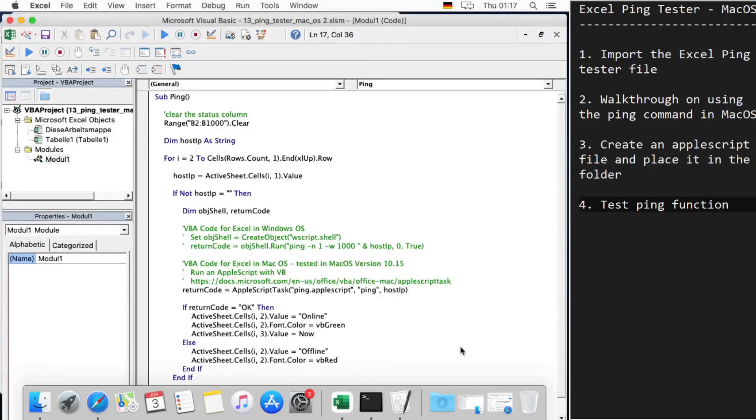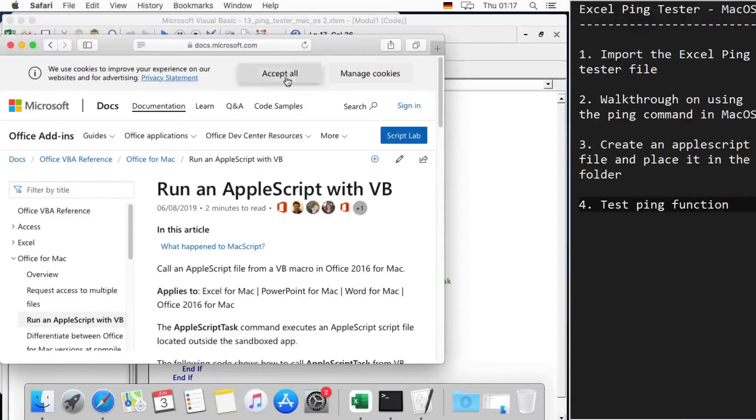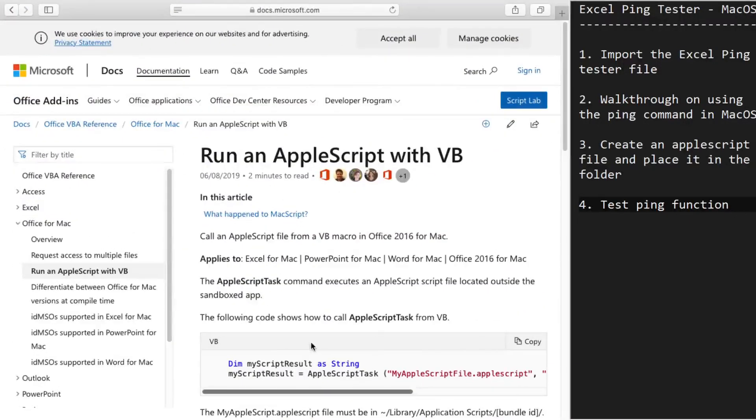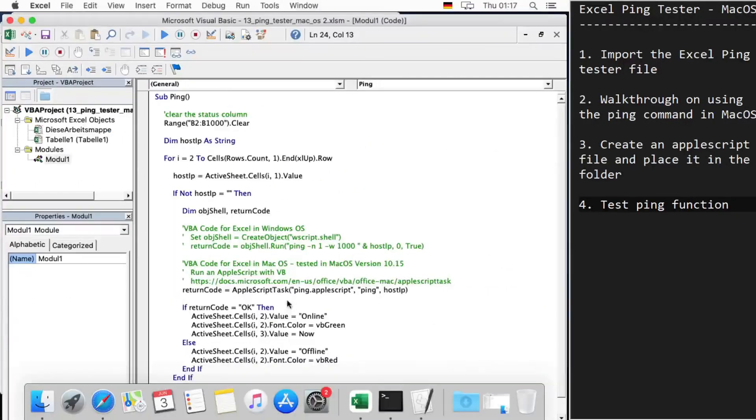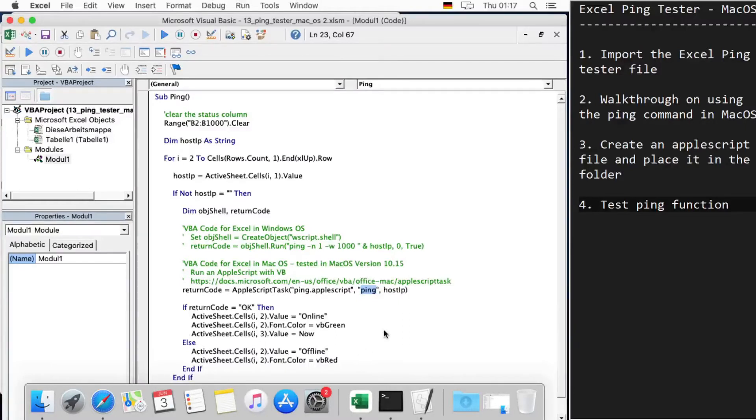From this website here you can read more about how to use an AppleScript. Basically we define here a file where the script is written, and then the handler. In this case, a ping handler, and we send a parameter, the host IP.